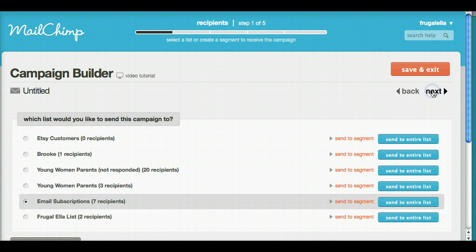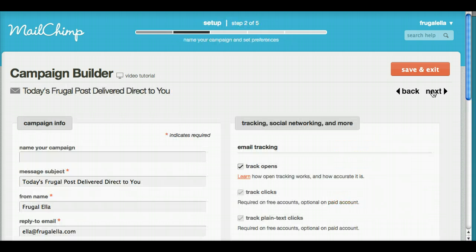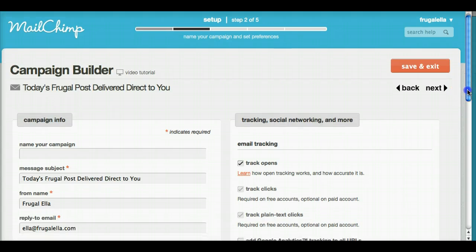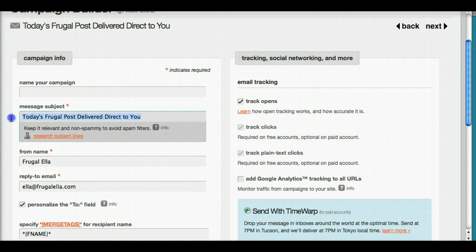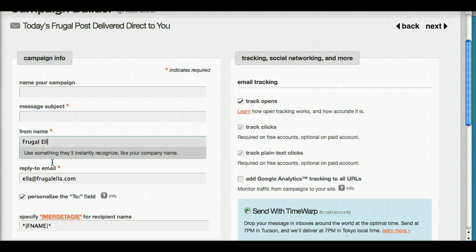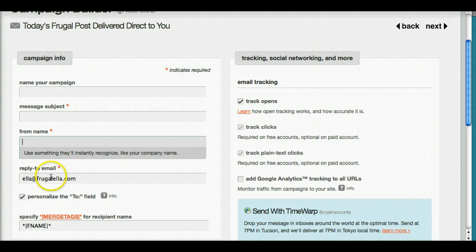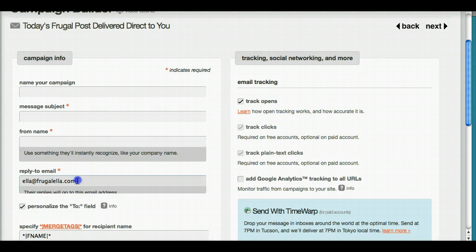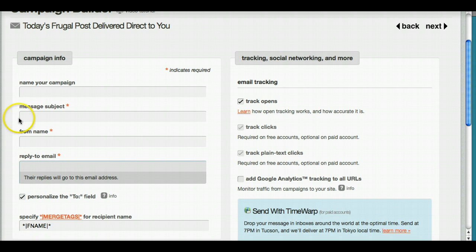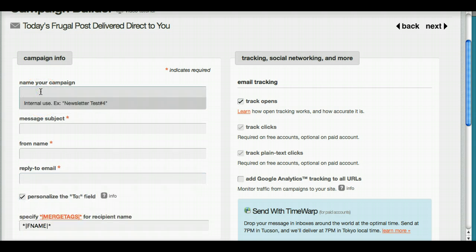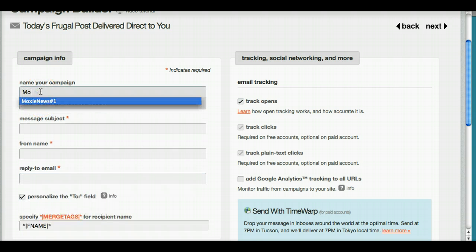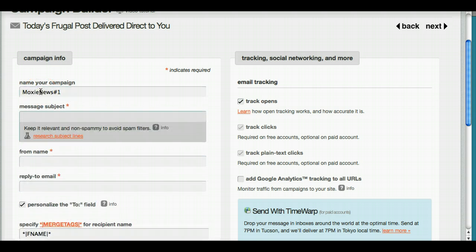Choose a subscription list that you're going to send to, and then we're going to start naming your campaign. This is all going to be internal. If you've never sent anything, all of this is going to be blank. I'm just going to erase this because the data is going to go somewhere else. This is for my own use. This is my very first email for my Etsy shop, so I'm going to name it number one.